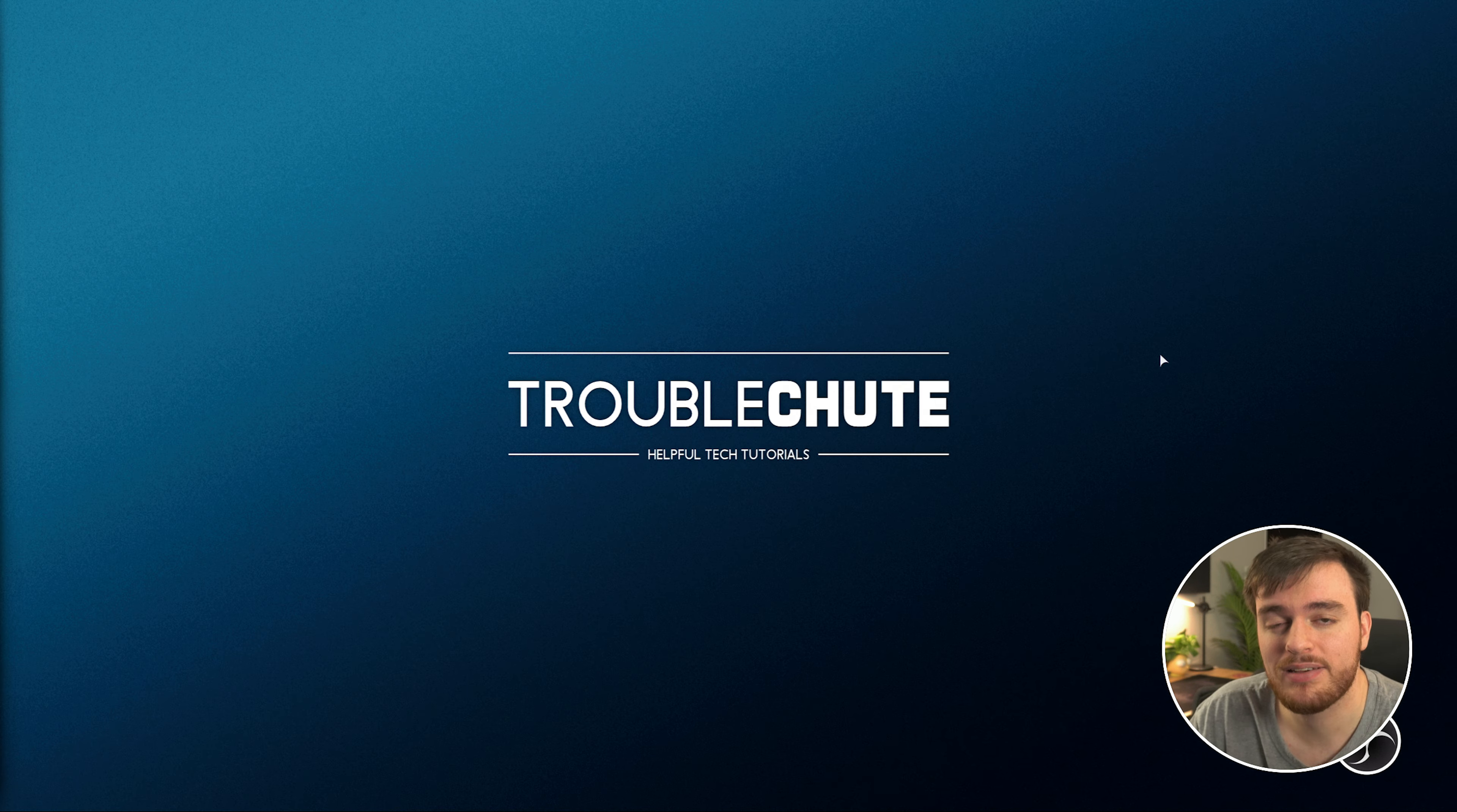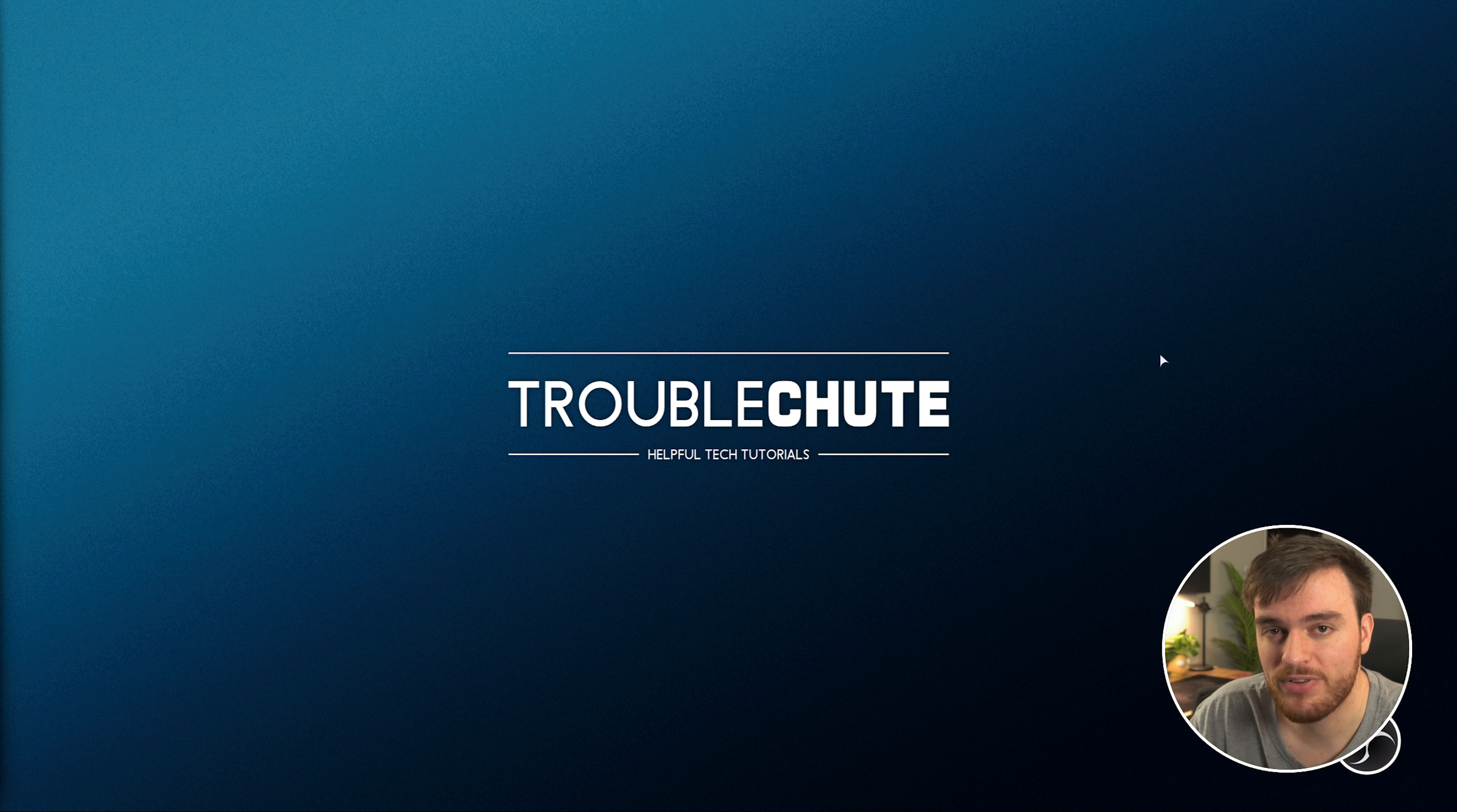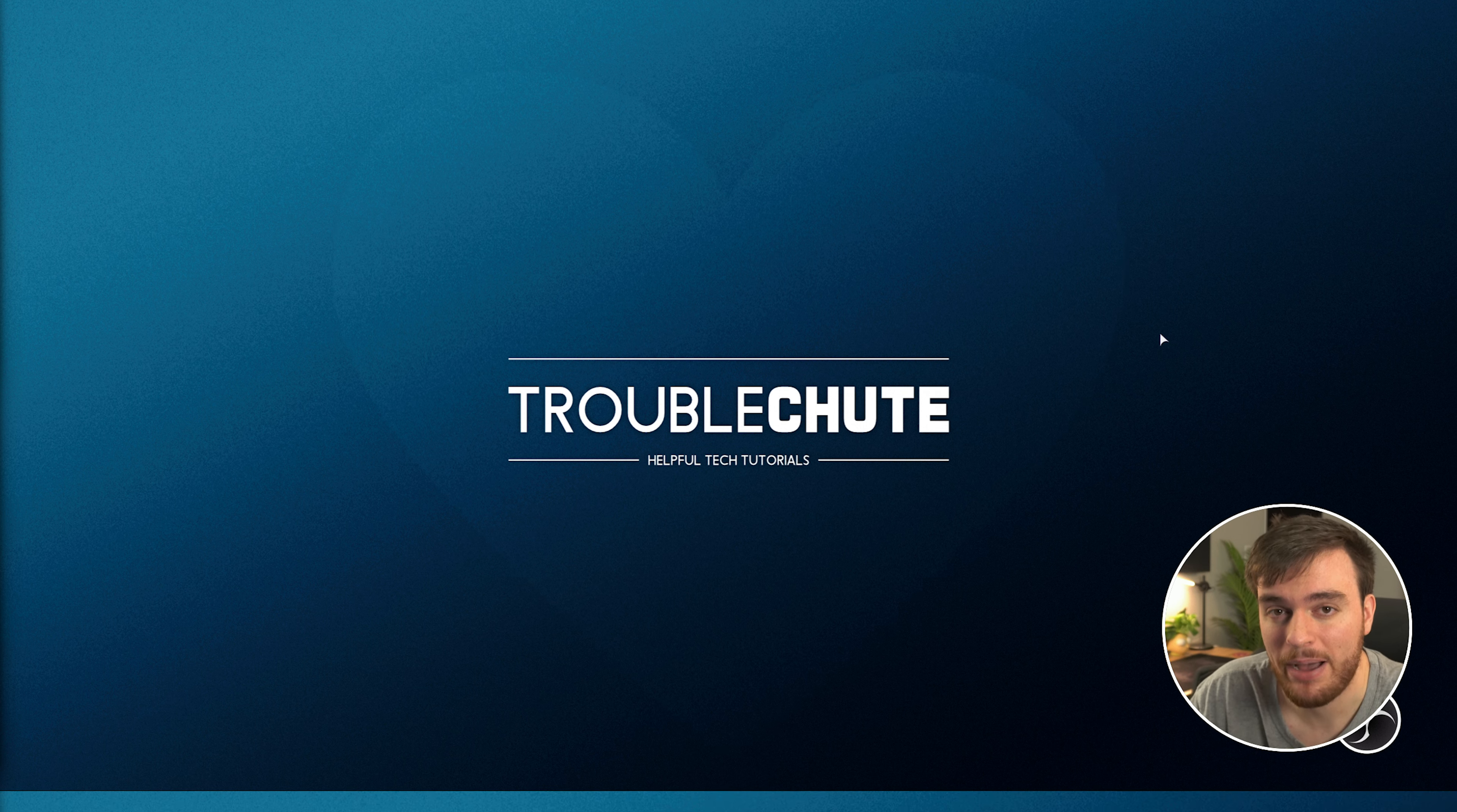Anyways, that's it for this quick video. Hopefully you found it useful. Thank you all for watching. My name's been Troubleshoot, and I'll see you all next time. Ciao!